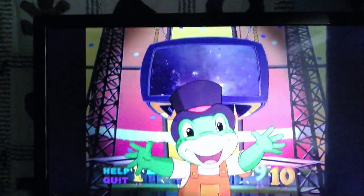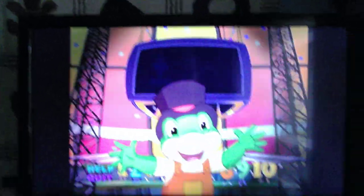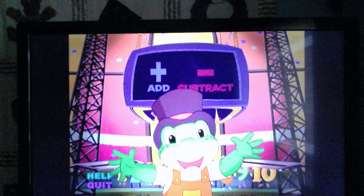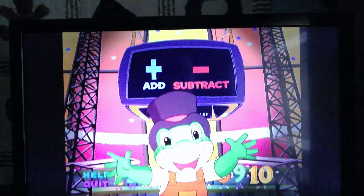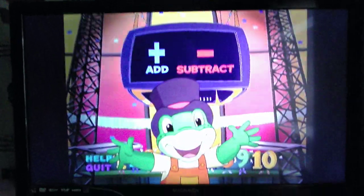Let's play again! Use your remote control to click on the addition or subtraction button.